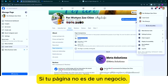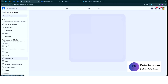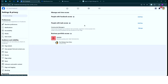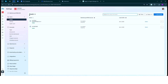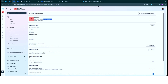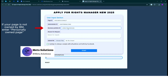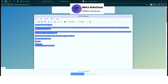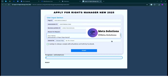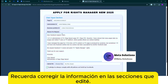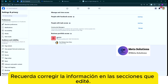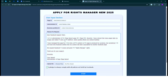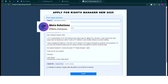Introduce el LPM ID en la tercera casilla. Si tu página no está como negocio, ingresa la página de un individuo. Luego, completa el texto preparado en la casilla de reacción de la solicitud. Luego, registra la información en el segundo campo.